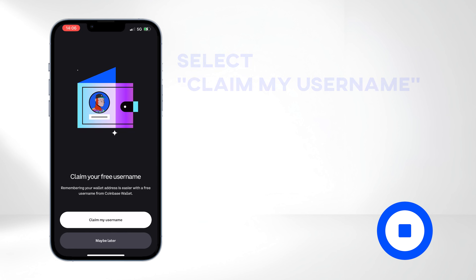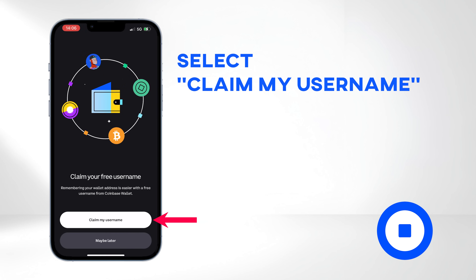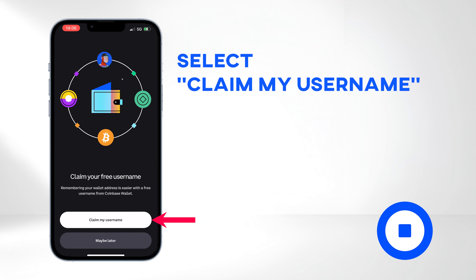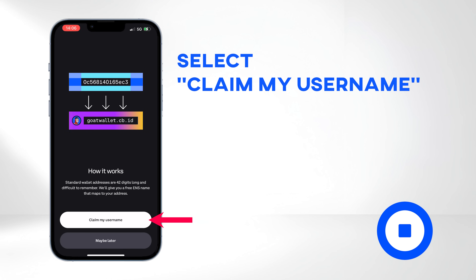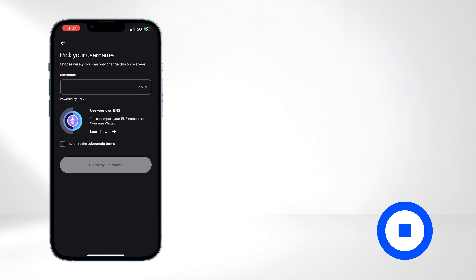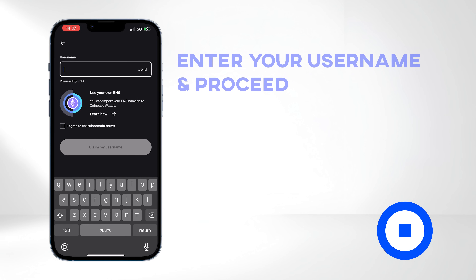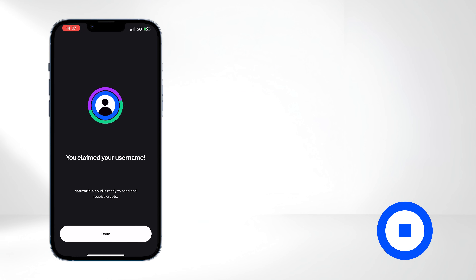After successfully creating your wallet, you'll have the option to claim a unique username. This username can be utilized within the Coinbase network, enabling other users on the network to send you transactions and assets by simply entering your username. Enter your desired username and proceed.